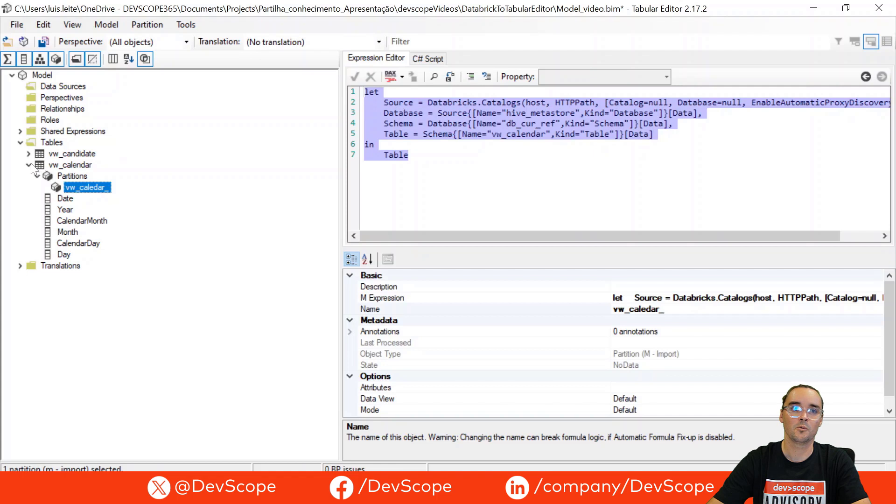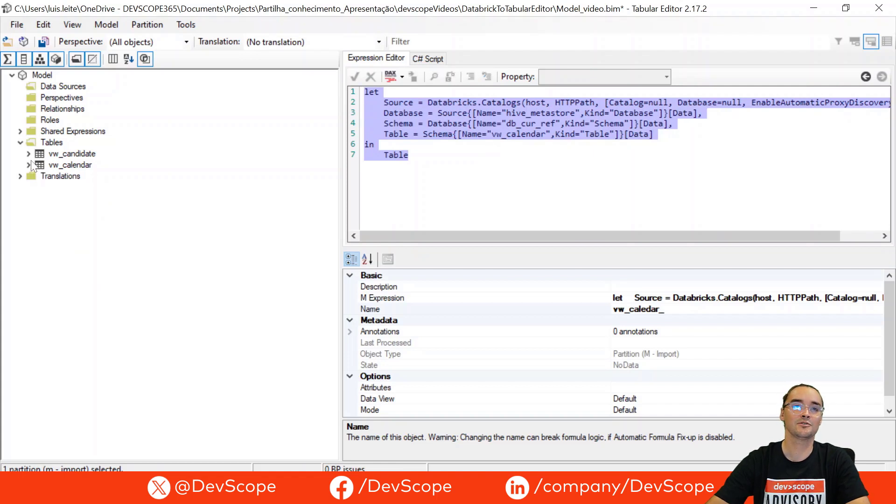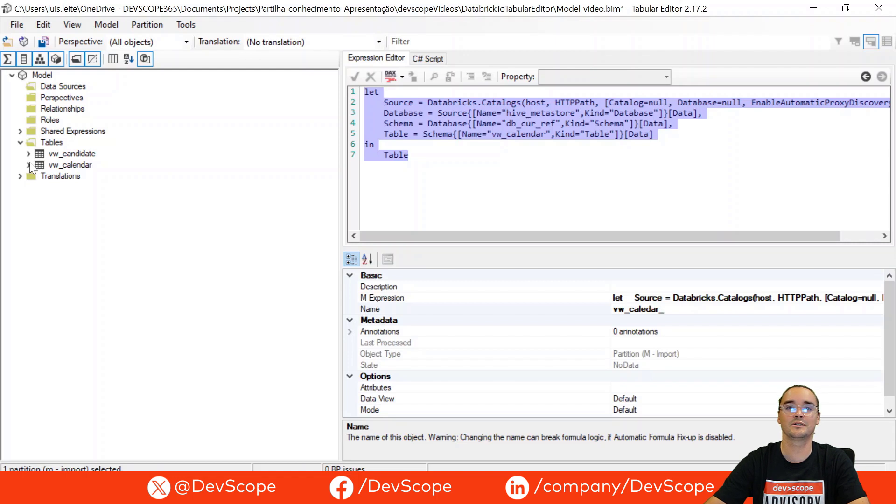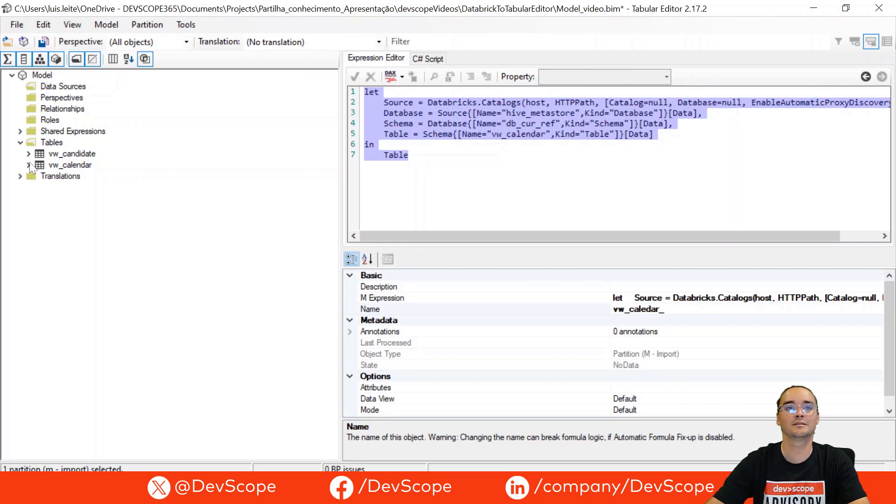With this done, you can also try to import other tables or use different data sources to complete your BIM file.